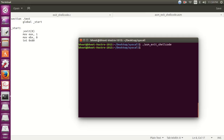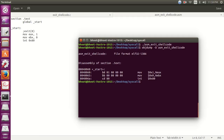You can see we get the same result again. Now let's use objdump to get the hex opcodes. Running objdump with the disassemble flag on exit_shellcode, you can see the shellcode opcodes — this is the shellcode we are going to use.